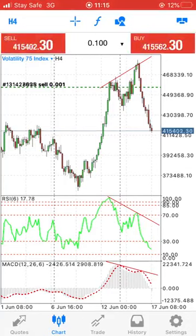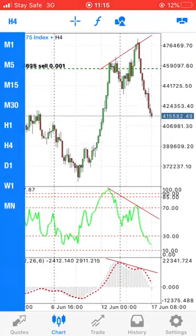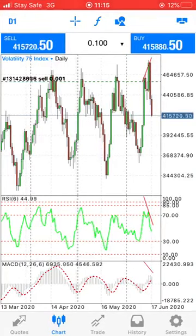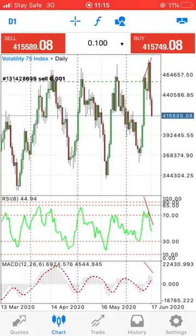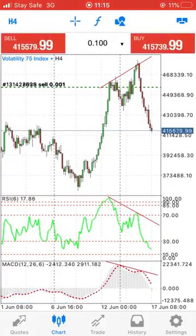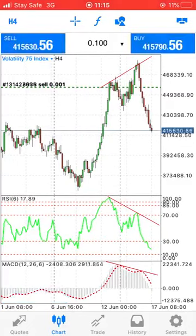Not just that — we also saw that on the daily time frame we hit the resistance of the higher time frame. It was a very clear confirmation for me to take this trade. As you can see, we really made that trade.